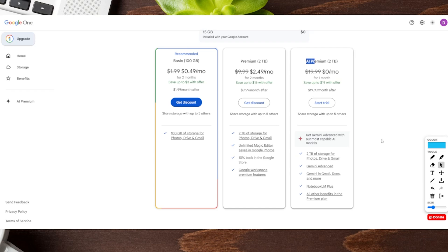And just like that, you are able to upgrade to a Google One subscription for your Google account.